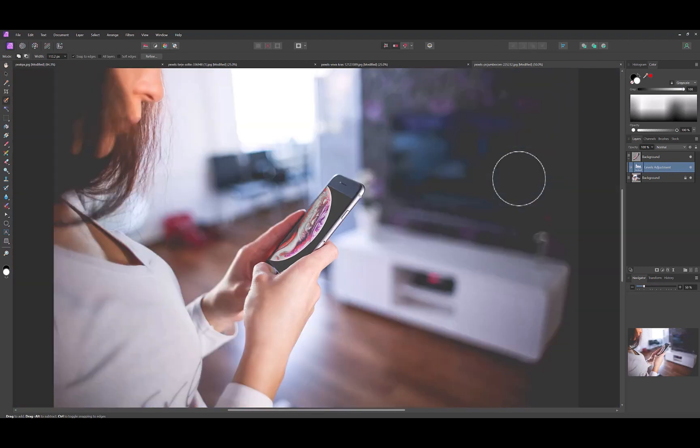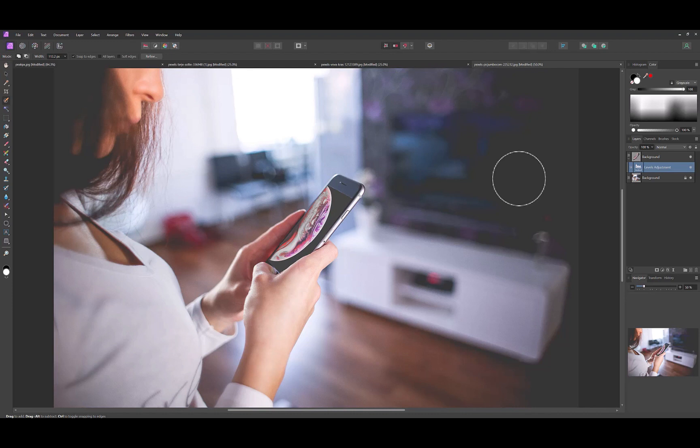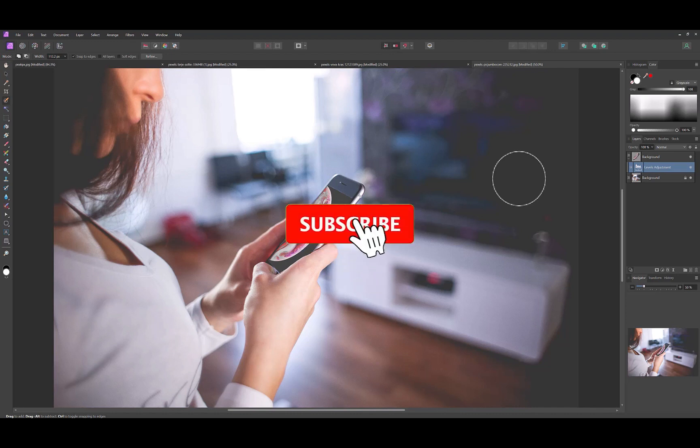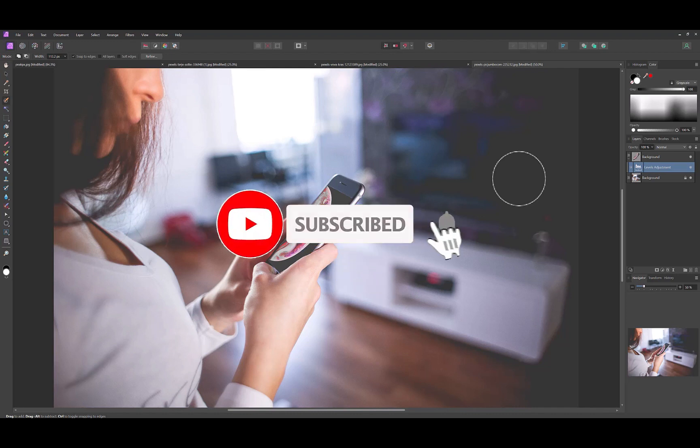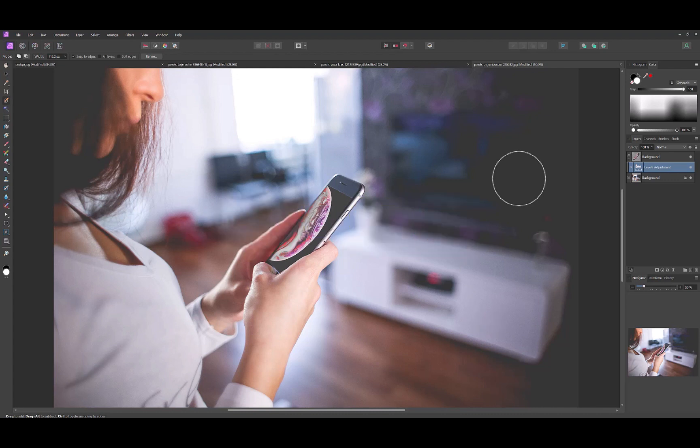So there you have it, that's how you place any image into any angled surface with two powerful tools of Affinity Photo, the Move tool and the Perspective tool. I hope you found this video helpful. Let me know if you're aware of other techniques or tools to do what we just did. I'd love to hear from you. And if you like this content, don't forget to like, subscribe and share to help keep the videos coming. And till the next video, bye for now.